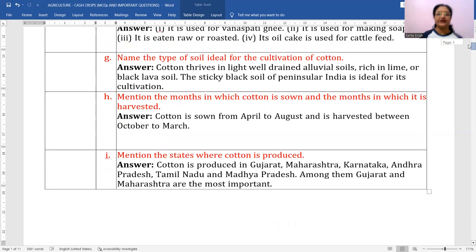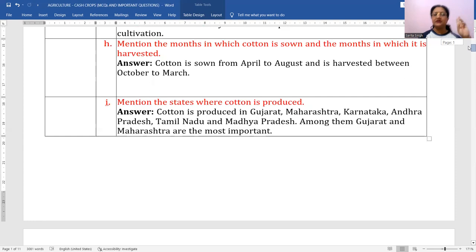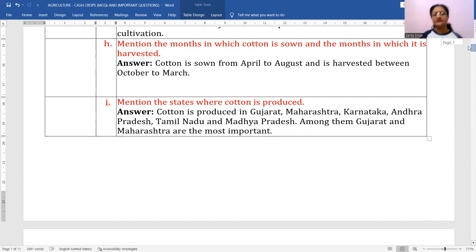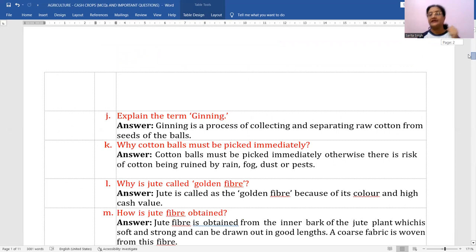Mention the states where cotton is produced. Cotton is produced basically in Gujarat, Maharashtra, Karnataka, Andhra Pradesh, Tamil Nadu, and Madhya Pradesh. The leading state is Gujarat, followed by Maharashtra.